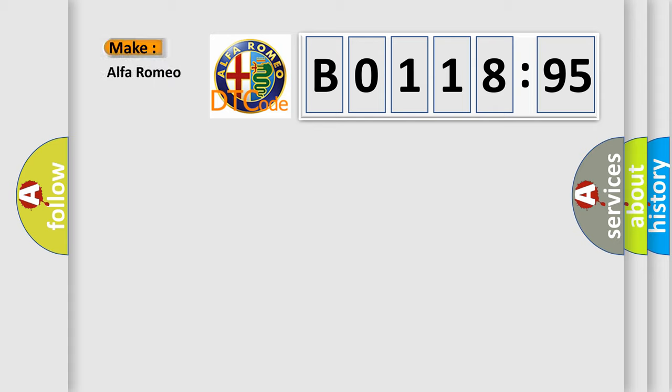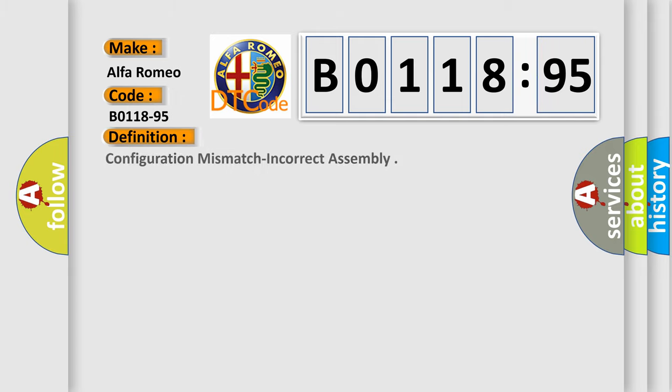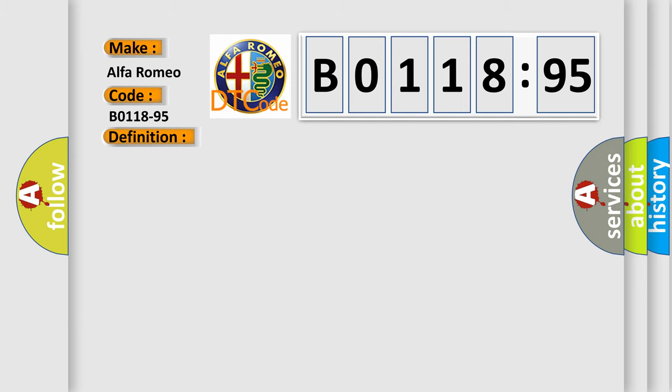So, what does the diagnostic trouble code B0118-95 interpret specifically for Alfa Romeo car manufacturers? The basic definition is configuration mismatching correct assembly.